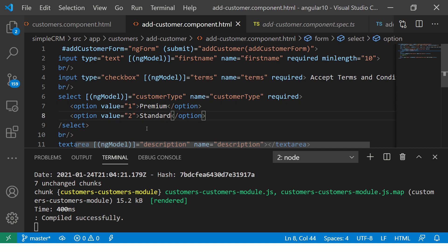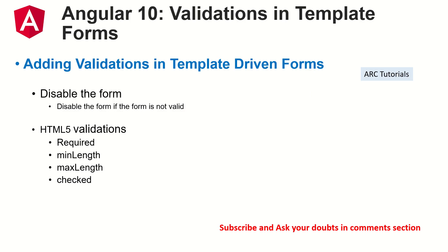But if you are trying to build any advanced complex form structures which requires custom validations, then reactive forms is the go-to help. We are going to learn that very soon.